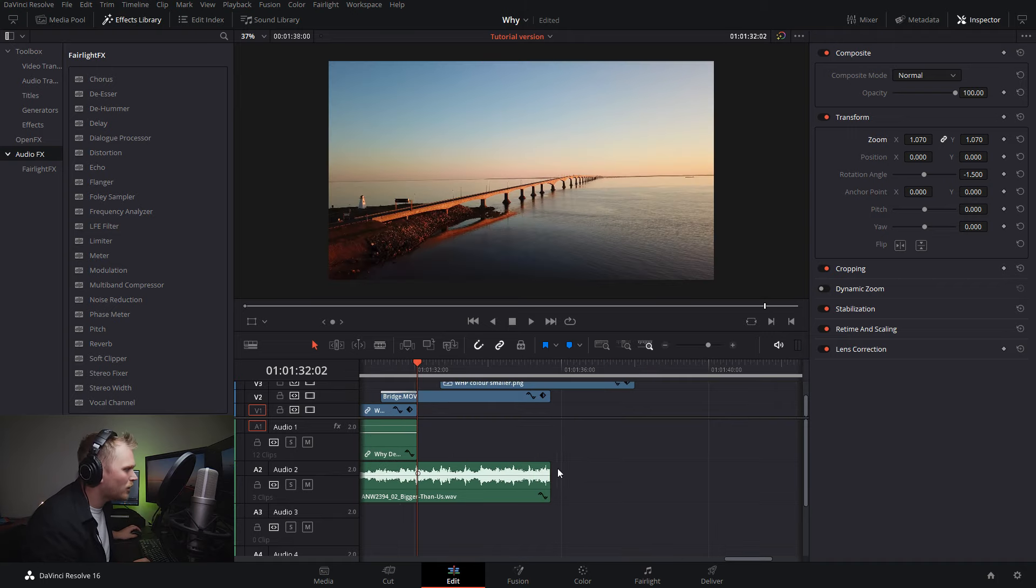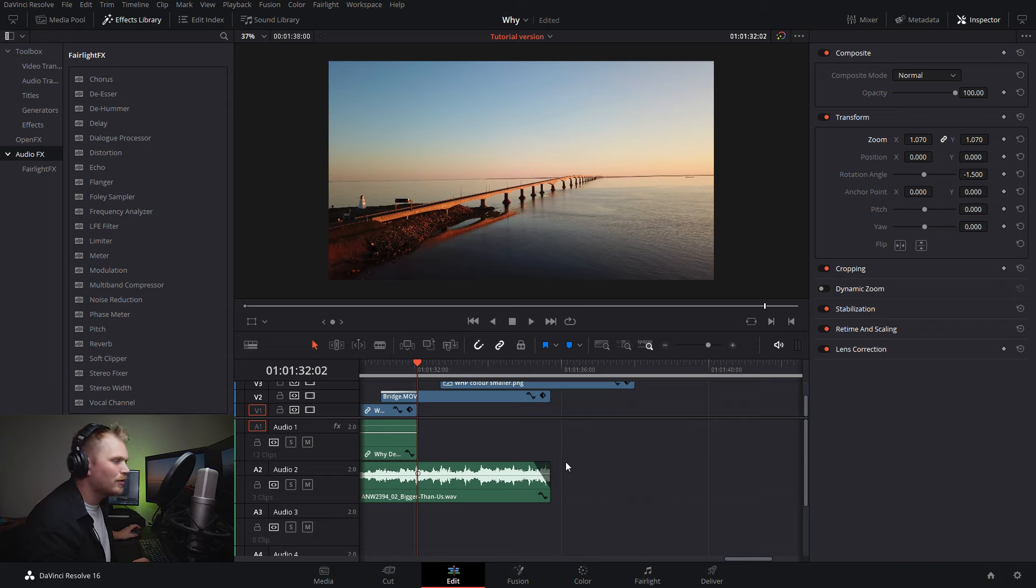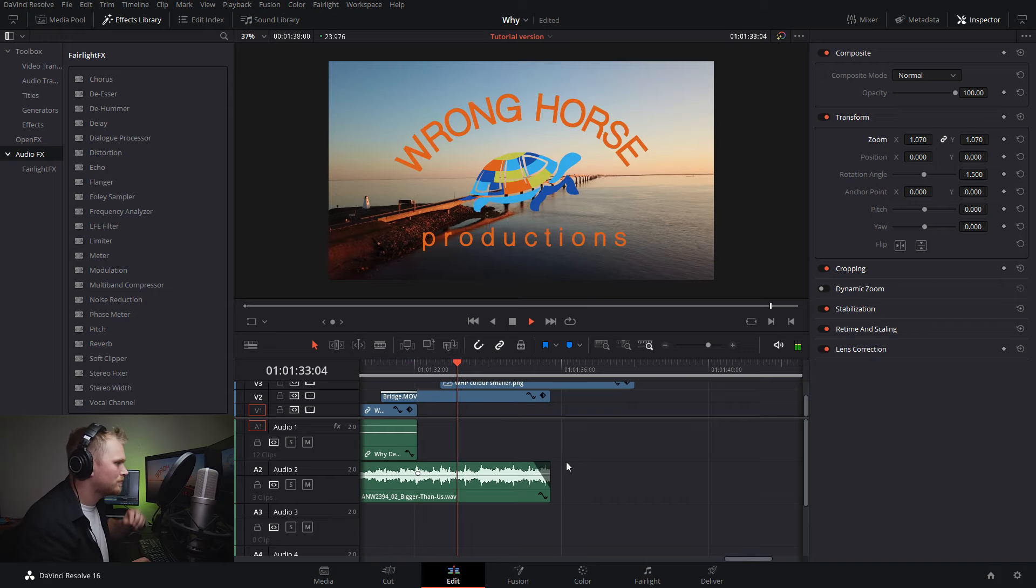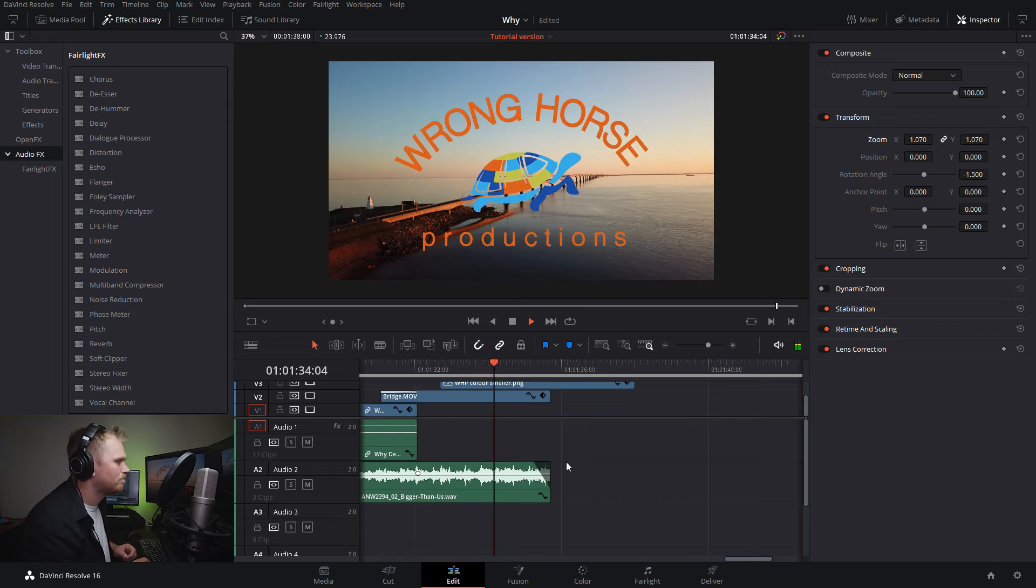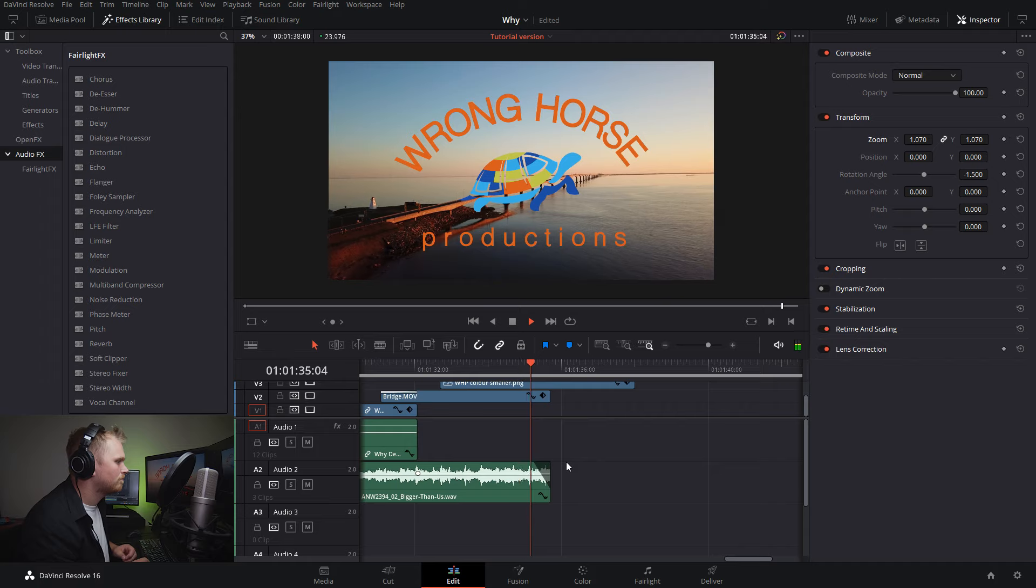So here's an option, let's try adding a fade. We're just going to drag this over and fade it out and let's see how this works. Personally, I'm not a big fan of that. I want it to feel like it's actually the end of the song.